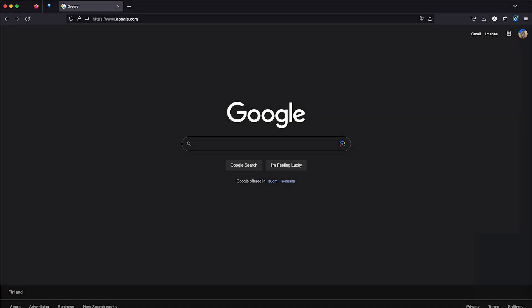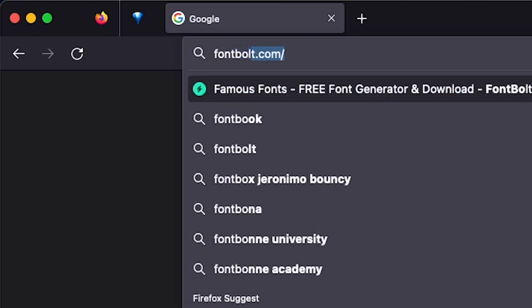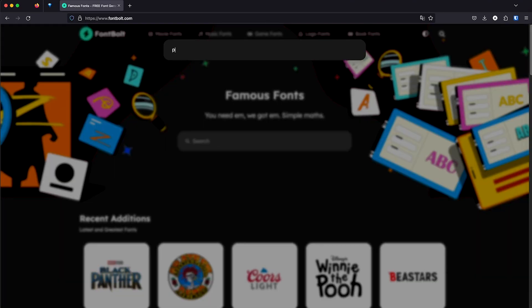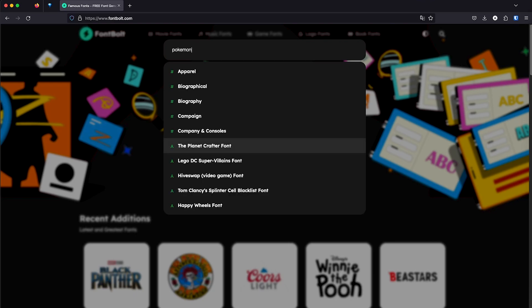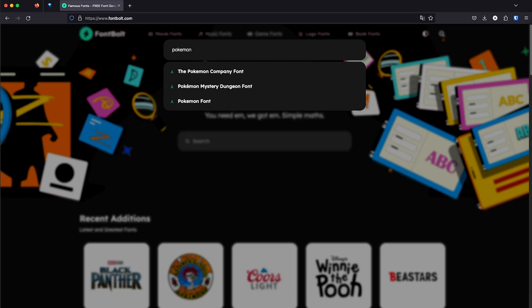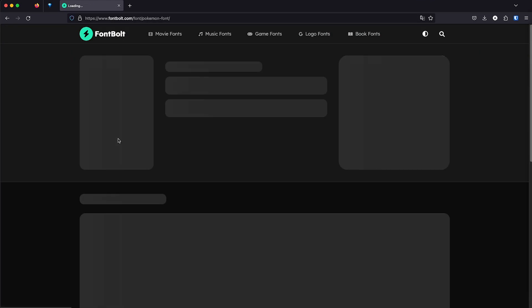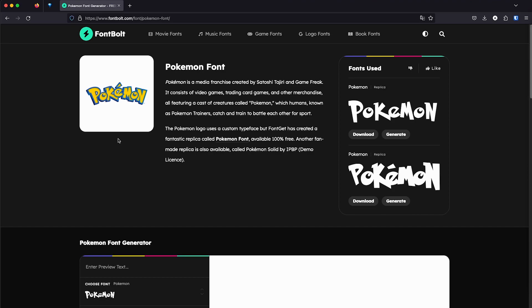So to get the font, we're going to go to fontbolt, fontbolt.com, and then we're going to search for Pokemon, or you can go directly to the link. I'm going to leave the link in the description so you can just go directly to the font in case you can't find it.